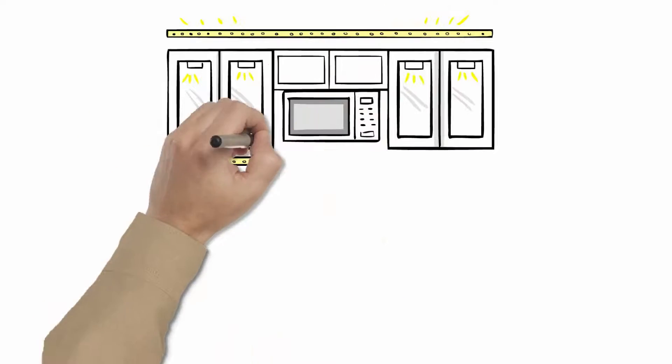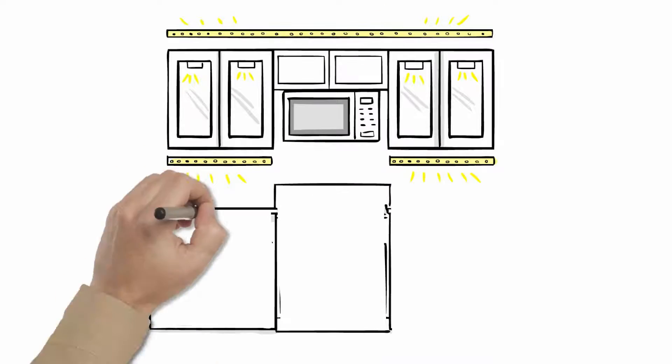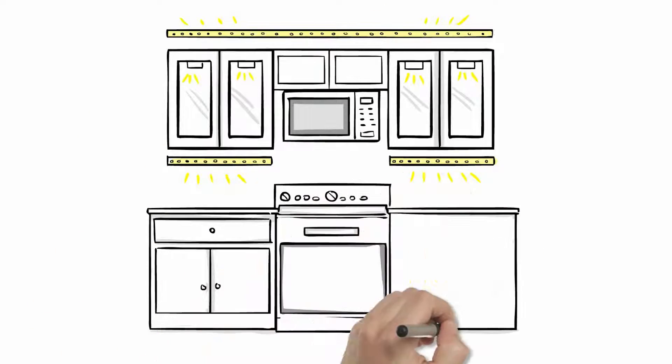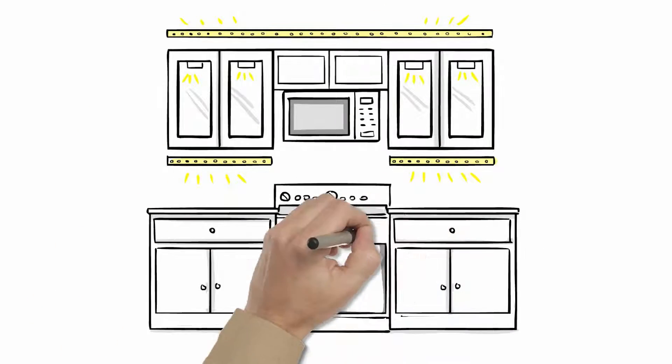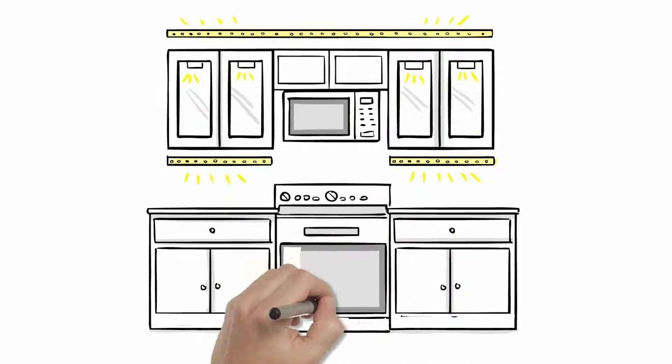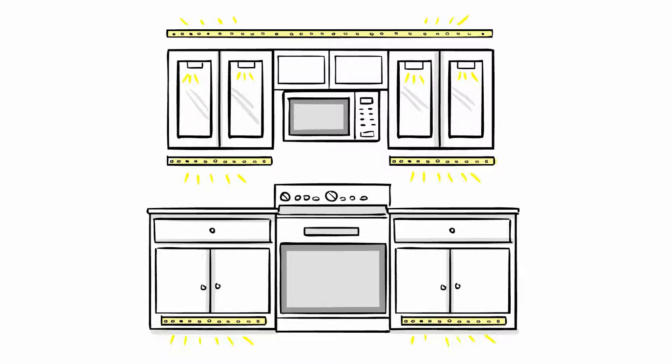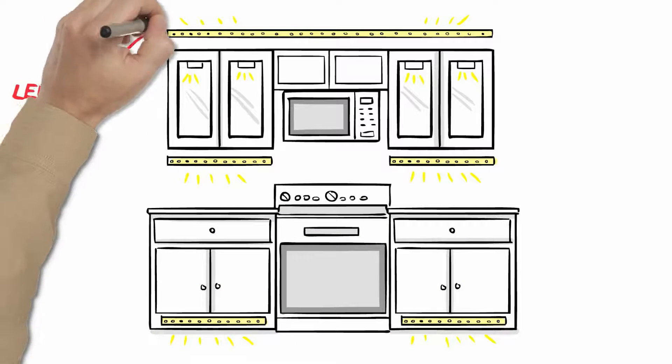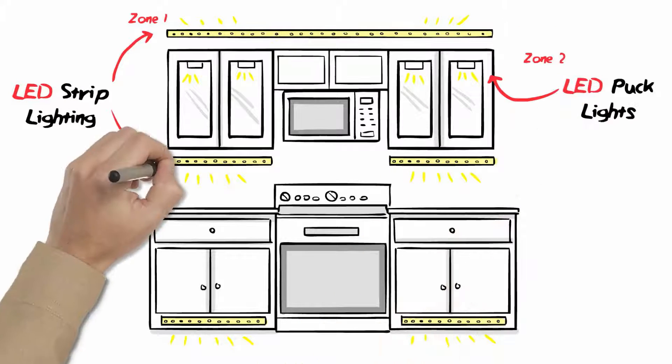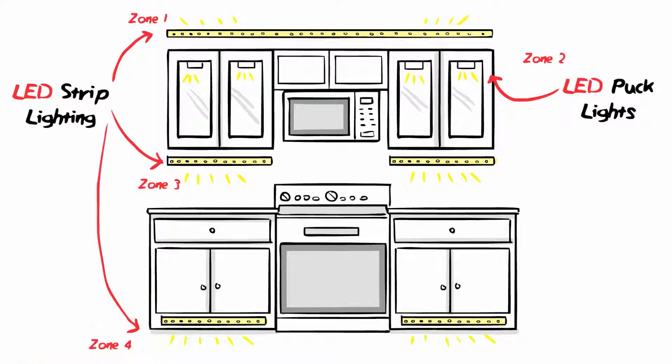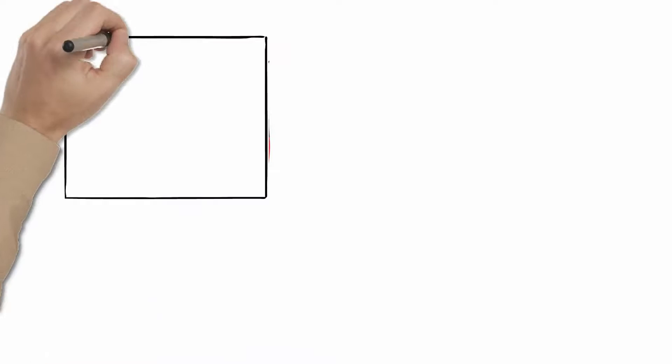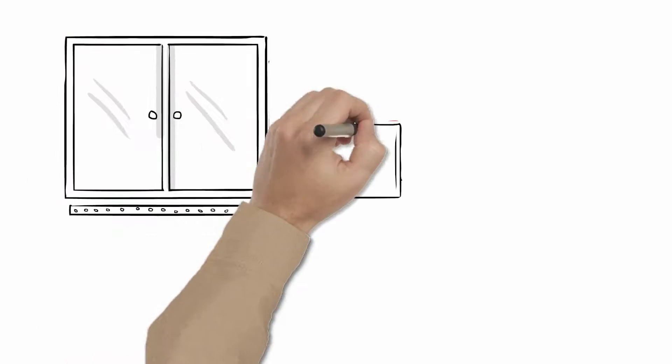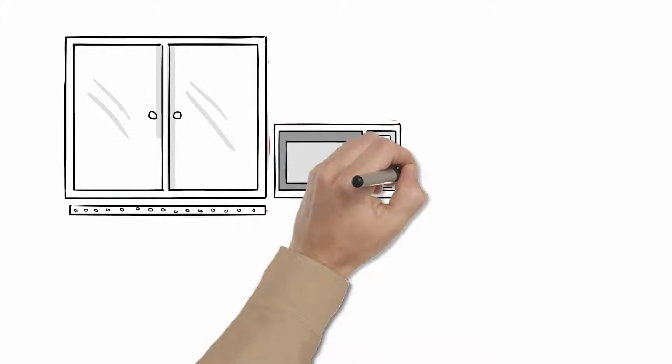For example, you have a kitchen that you want to install under-cabinet and over-cabinet LED strip or puck lighting, but you don't have any custom-placed outlets for power or wall switches dedicated for lighting. Not to worry. Now you can use any available outlet. For example, the extra outlet opening for your microwave is a great spot.